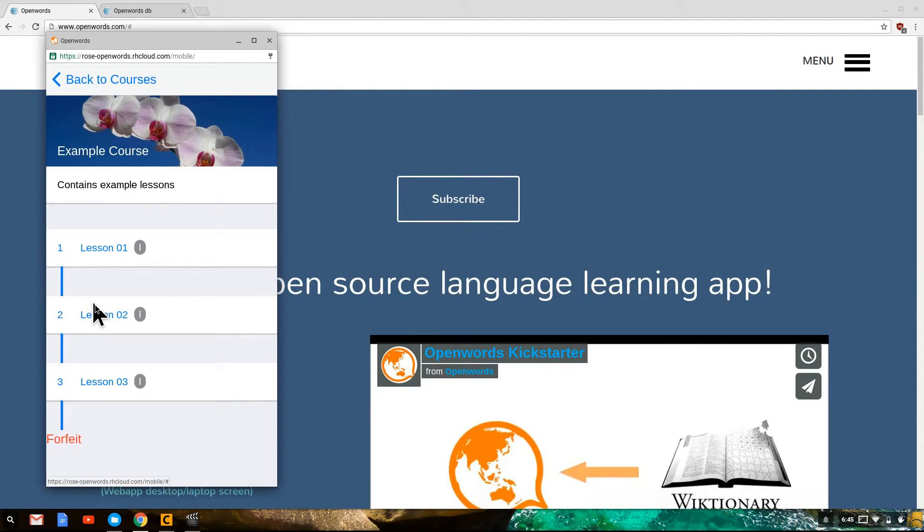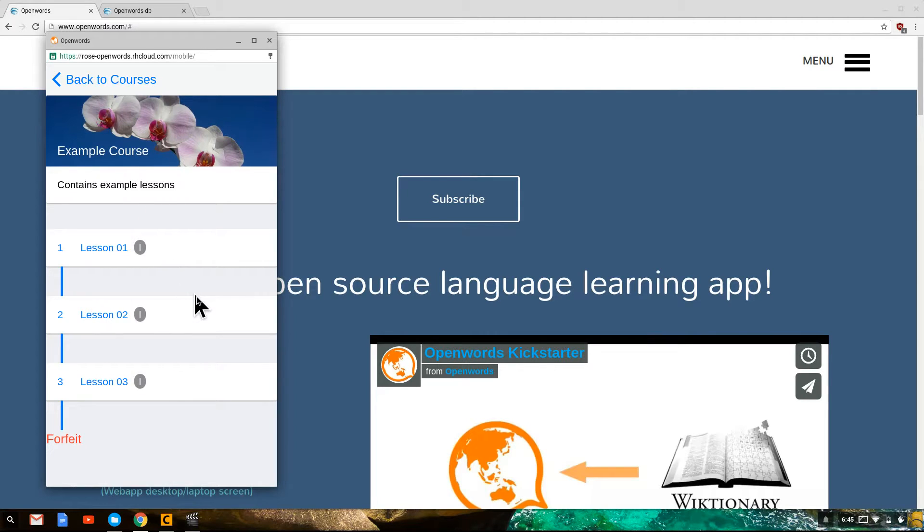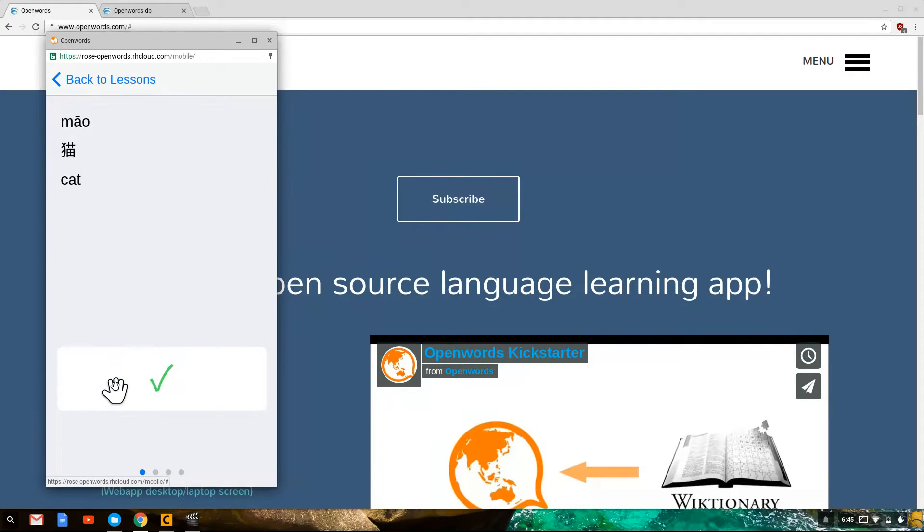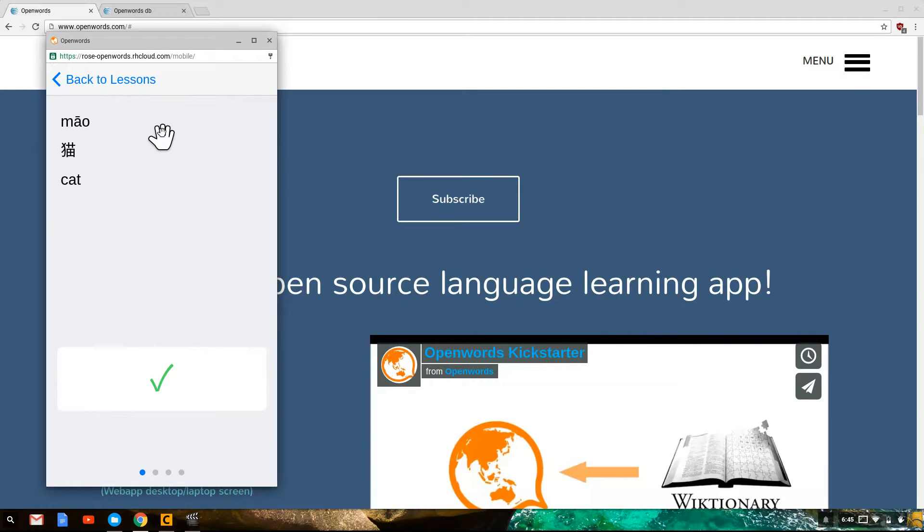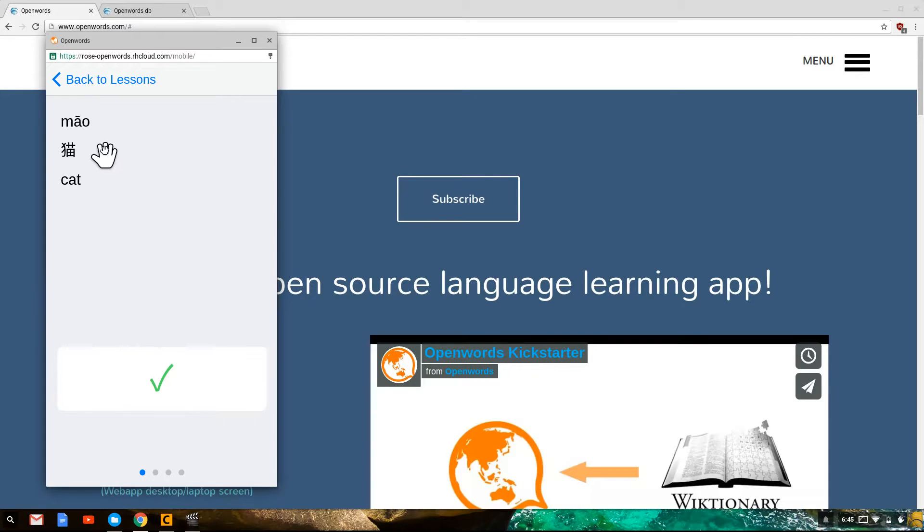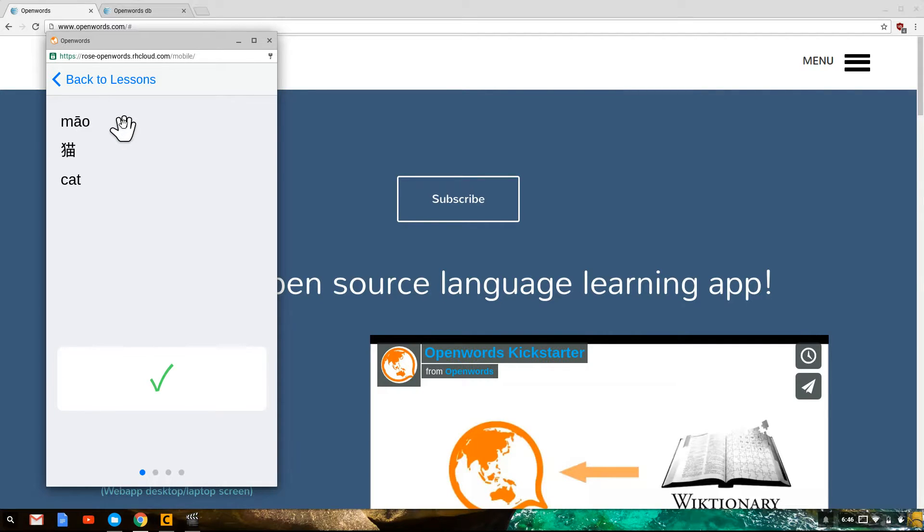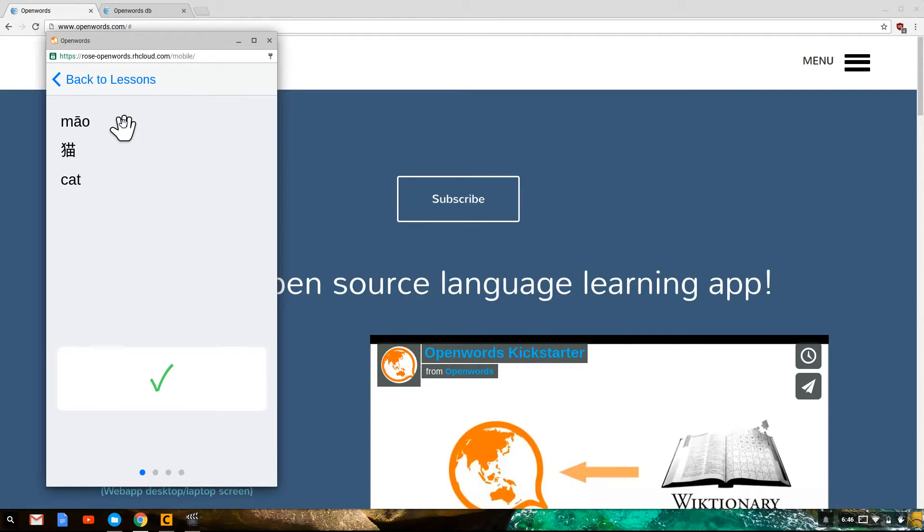So I'll go to example course which is something I've prepared for this video. Let's take a look at lesson 3. So this is a simple review problem where you can see a Chinese character for cat, the English word, and in this case the pinyin. Because it's a review problem you get that right.